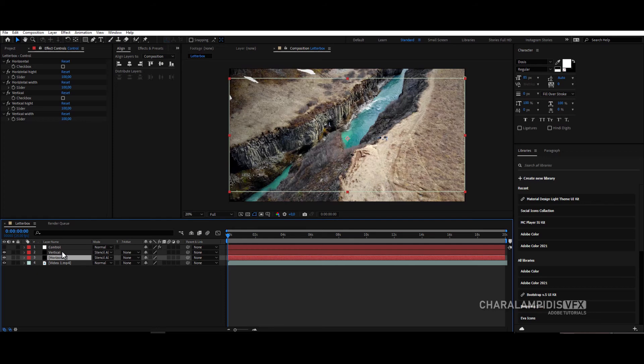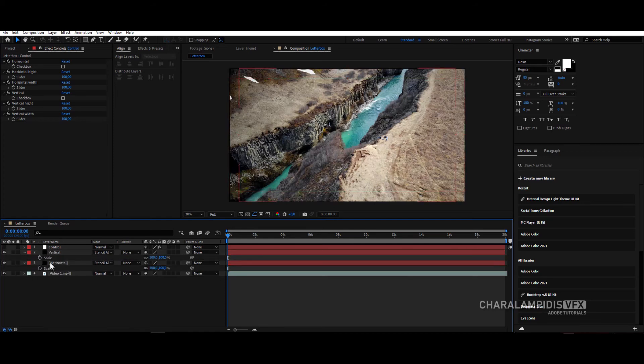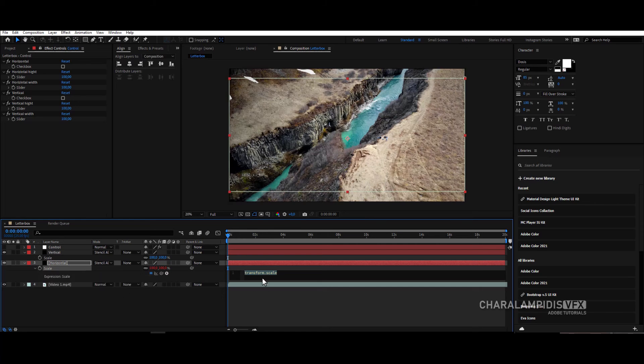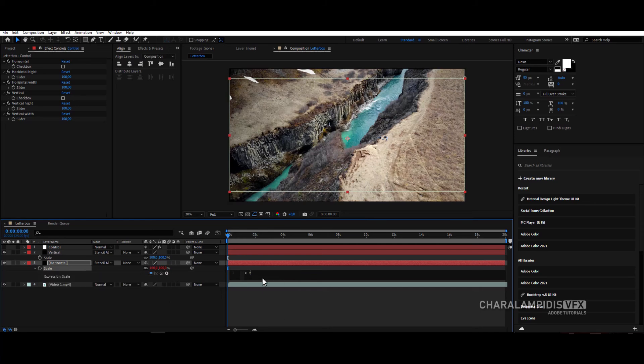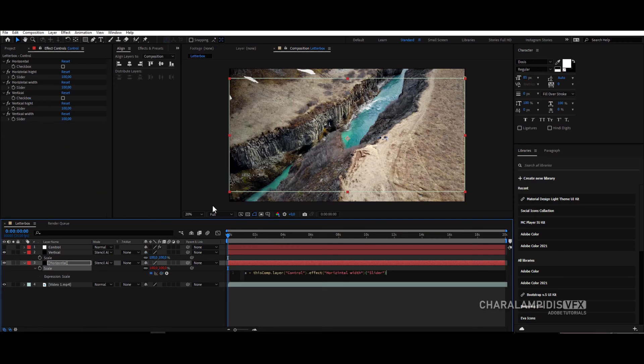Select horizontal and vertical and press S to apply the scale. First we go to horizontal, and in scale we press ALT and click. And we write X space equals, grab the pick whip and drag it to horizontal width, and put a question mark.